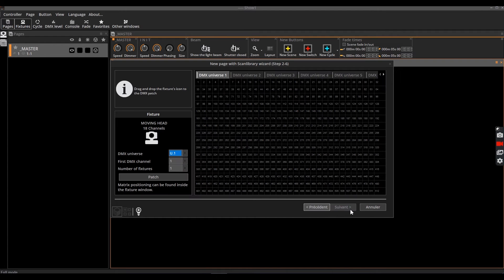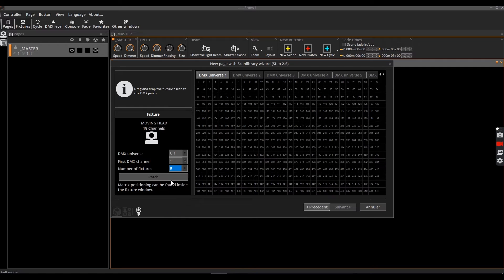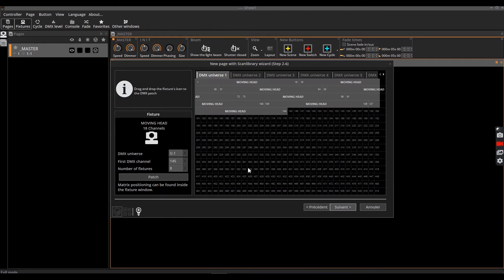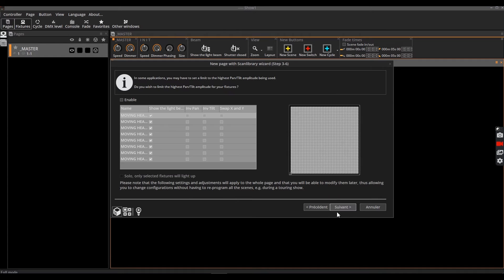The software needs to know how many projectors are used and the starting DMX address. In the example below we have eight moving heads from address 1. The grid on the right side allows you to limit the pan and tilt values of the selection of devices.